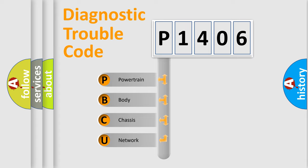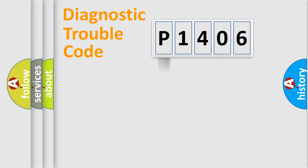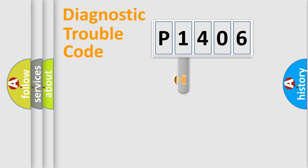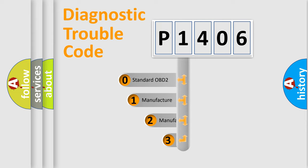We divide the electric system of automobile into four basic units: Powertrain, Body, Chassis, and Network. This distribution is defined in the first character code.